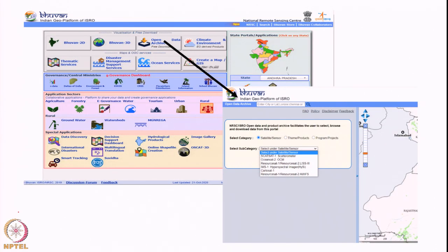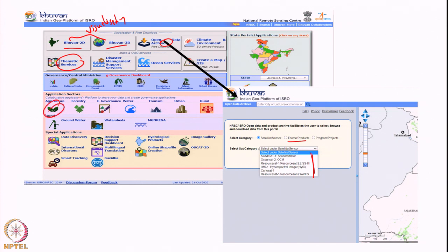This is an example of how the Bhuvan portal looks. The open data archive provides access to freely available datasets — we can choose satellite sensor or thematic product. The 2D and 3D portals provide visualization. It provides thematic services and data across application sectors like agriculture, hydrology, and more. If data is not directly available, it provides links within ISRO's domain. Bhuvan is one of the most popular data portals developed by ISRO where almost all ISRO data products can be searched and accessed.